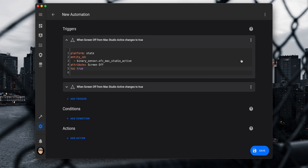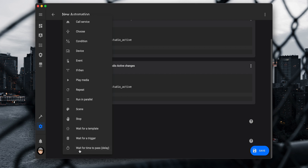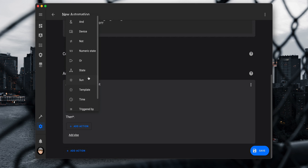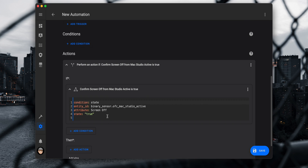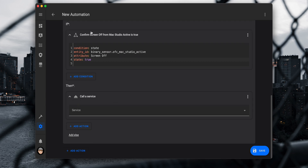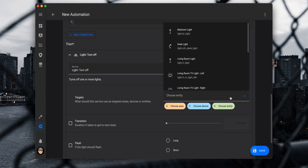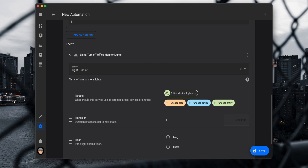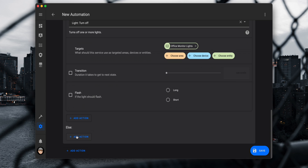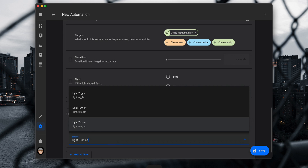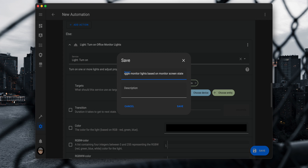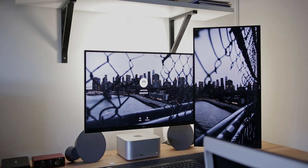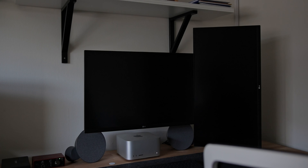Duplicate the trigger and change the true state to false. Under actions, add an action and select If-Then. For If, add a condition and select State; add the binary sensor active entity for the Mac, set the attribute to screen off and the state to true, then switch to YAML mode and remove the double quotes. Under Then, add an action, select Call Service, set the service to light.turn_off, choose the light entity on the target. Add an Else action to turn the lights back on: add action, Call Service, set the service to light.turn_on, and choose the light entity. Save the automation with a name.